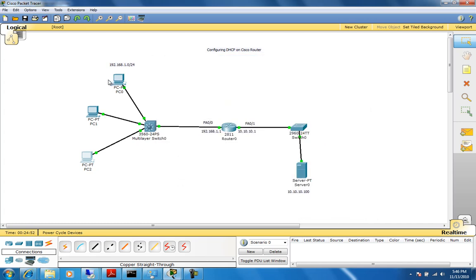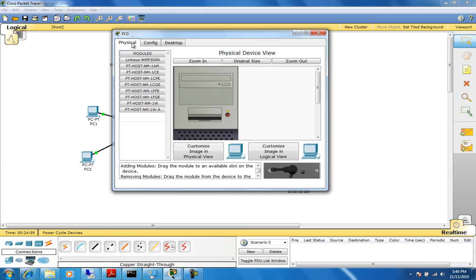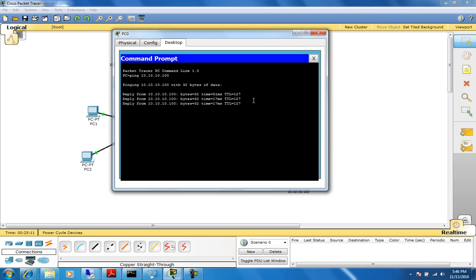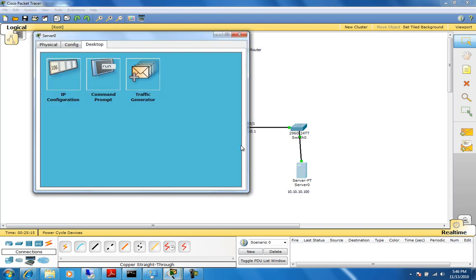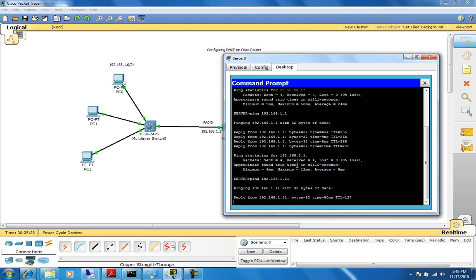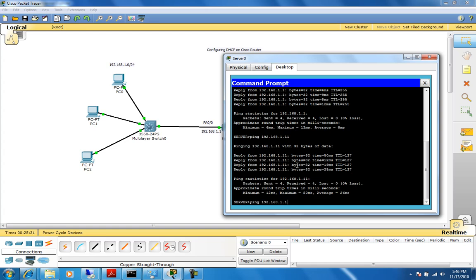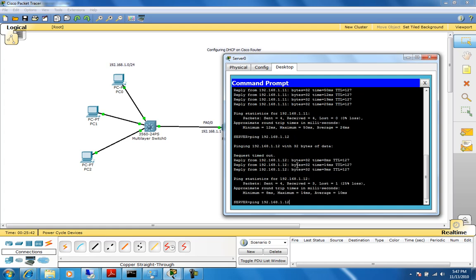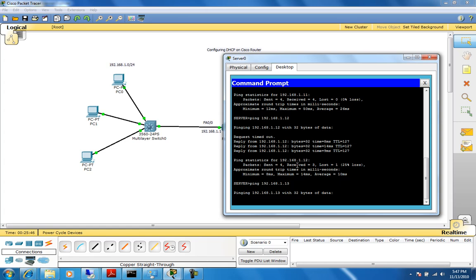For verification, let's ping from PC0 to the server at 10.10.10.100 — it is working just like expected. Now let's go from the server to the workstations. We know the workstations were configured with 192.168.1.11, .12, and .13 by the DHCP server. We're able to ping all three — getting replies with no problems. Sometimes the first ping times out, but overall everything is working.